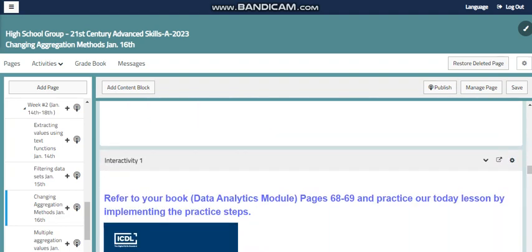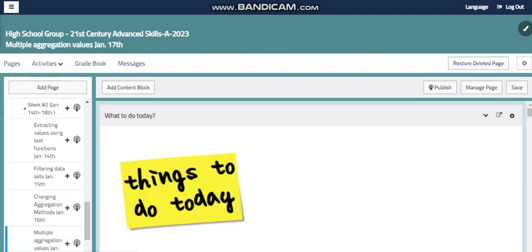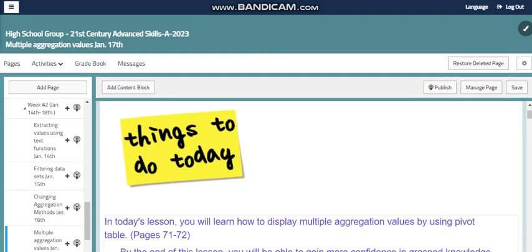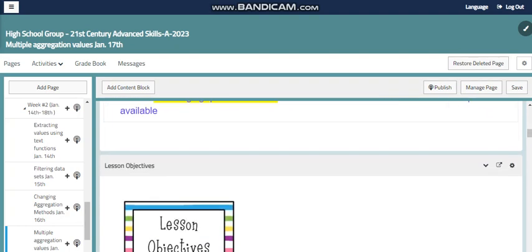We will continue with aggregation but using multiple aggregation values with the pivot table, where we can summarize the data using more than one value or for more than one field within our dataset to apply more analytical skills on our information.